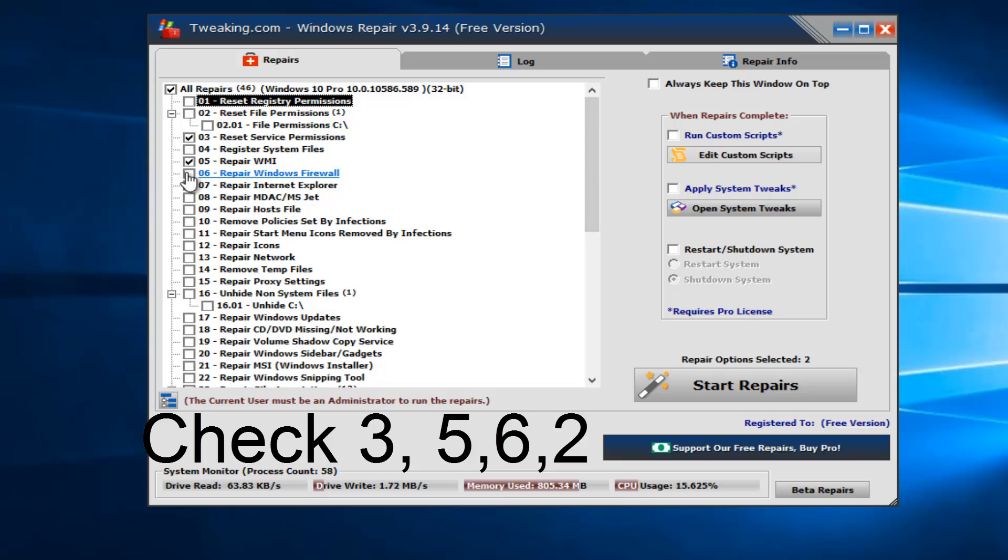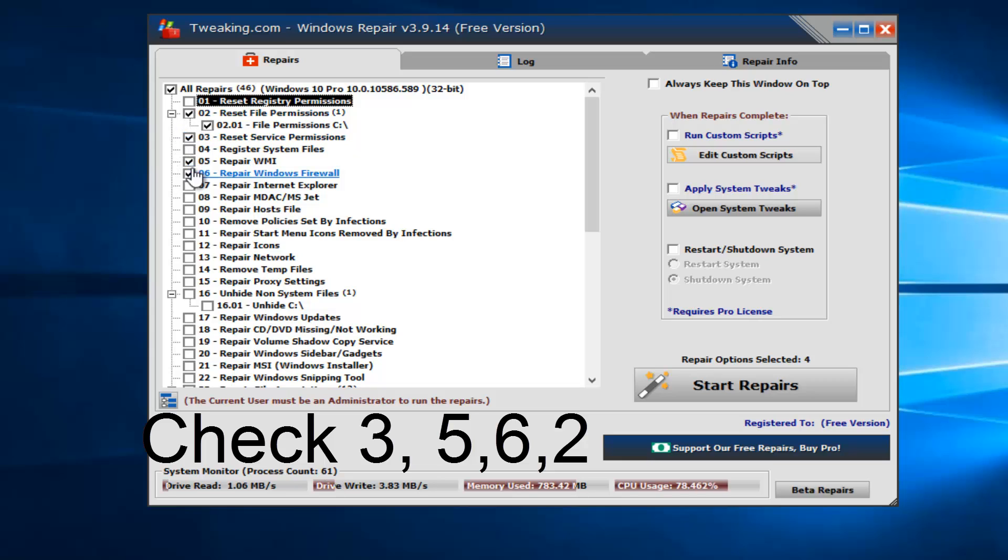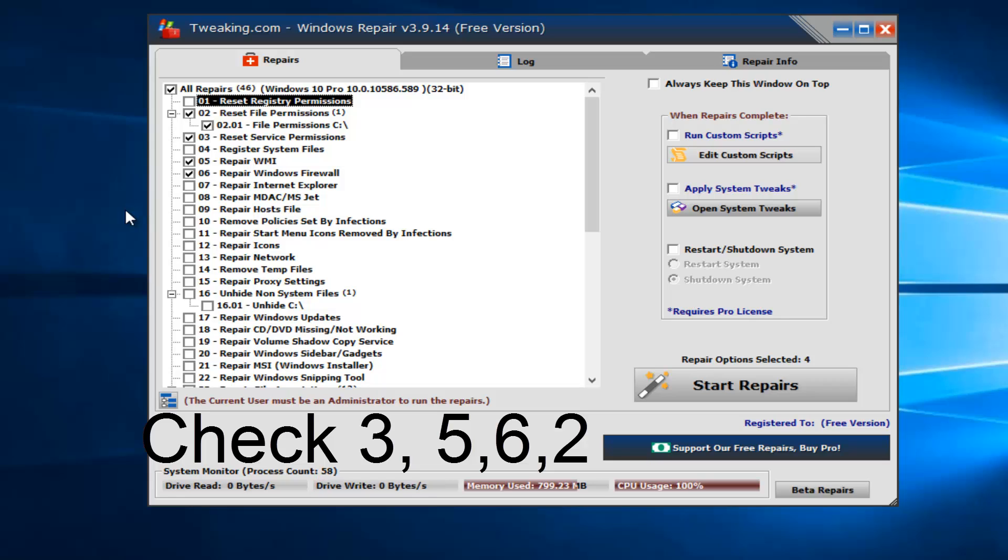Then we're going to left-click on Repair Windows Firewall. And then you also want to left-click on this little box next to Reset File Permissions. So essentially we're going to select 2, 3, 5, and 6. So there should be four of them here. If you want to select more, I mean go for it, but I don't think they'll be necessary in this video.